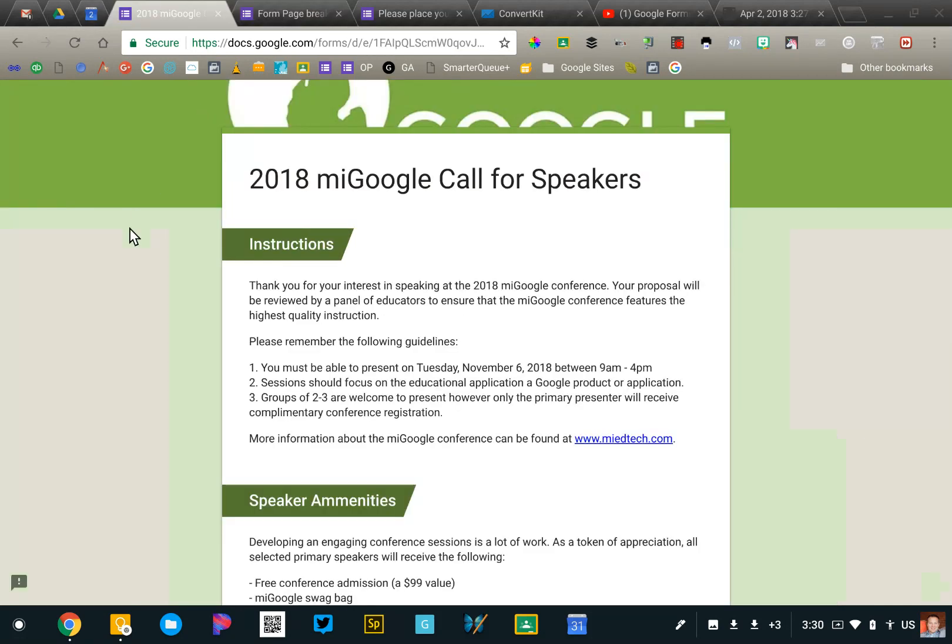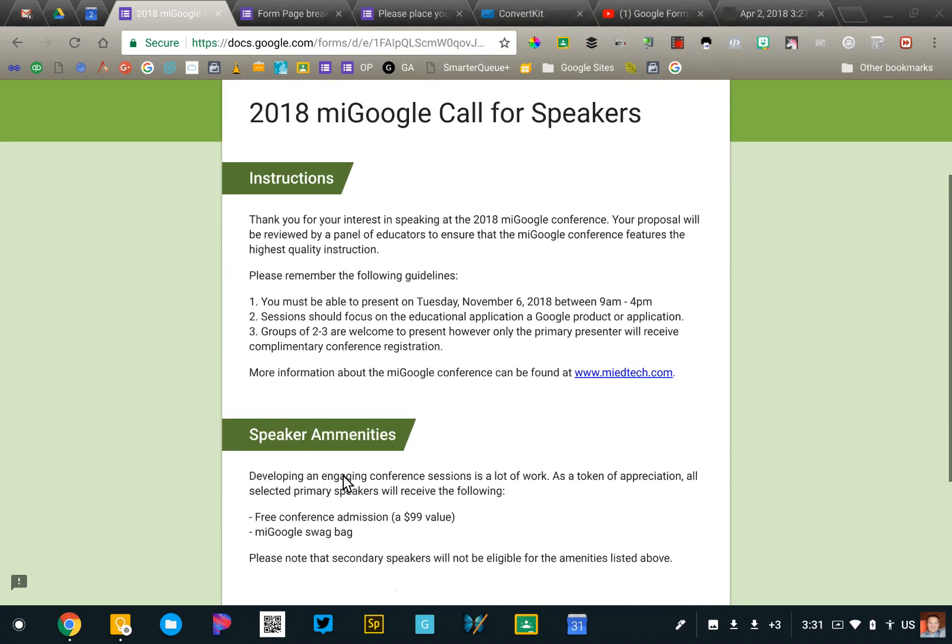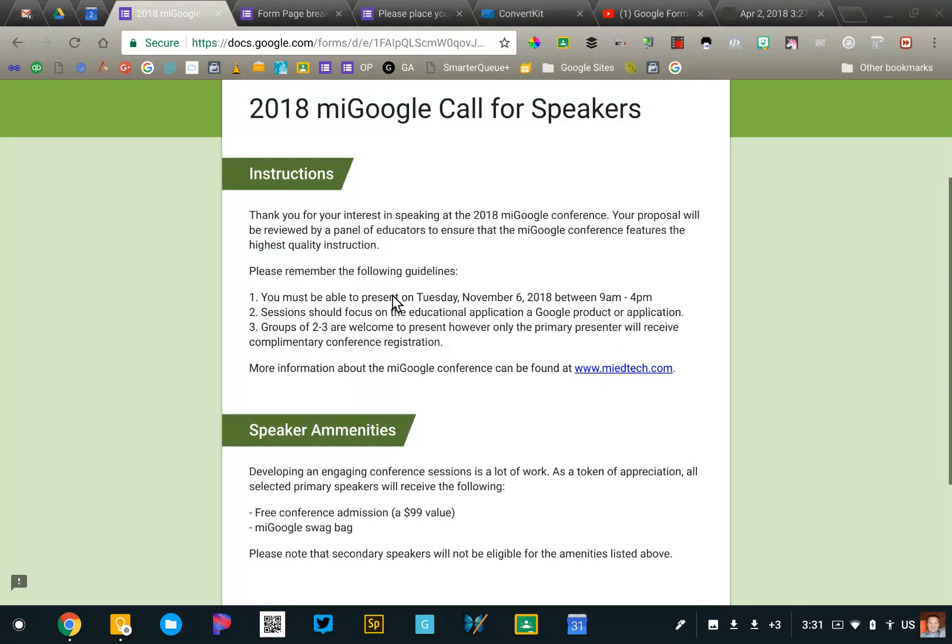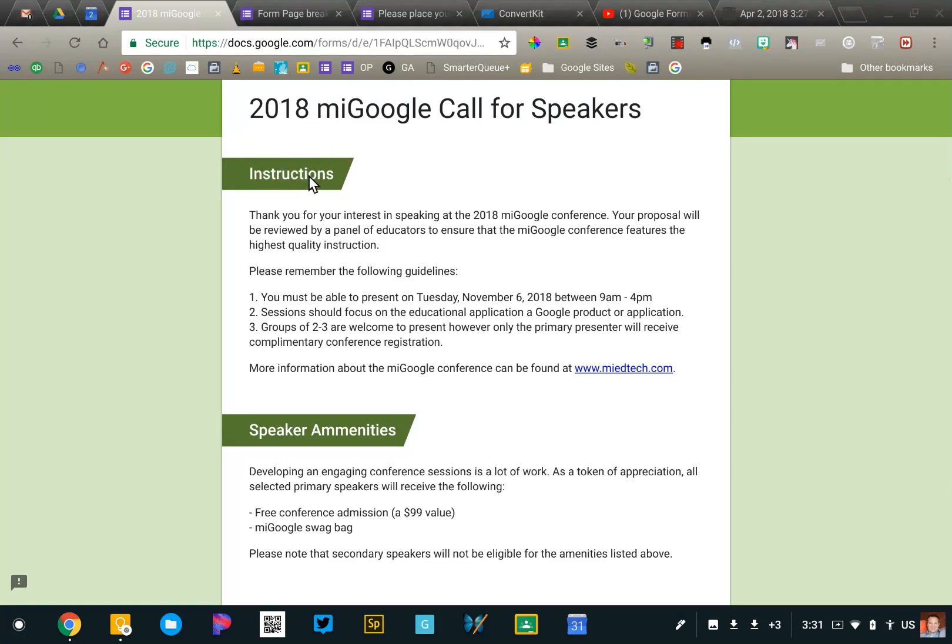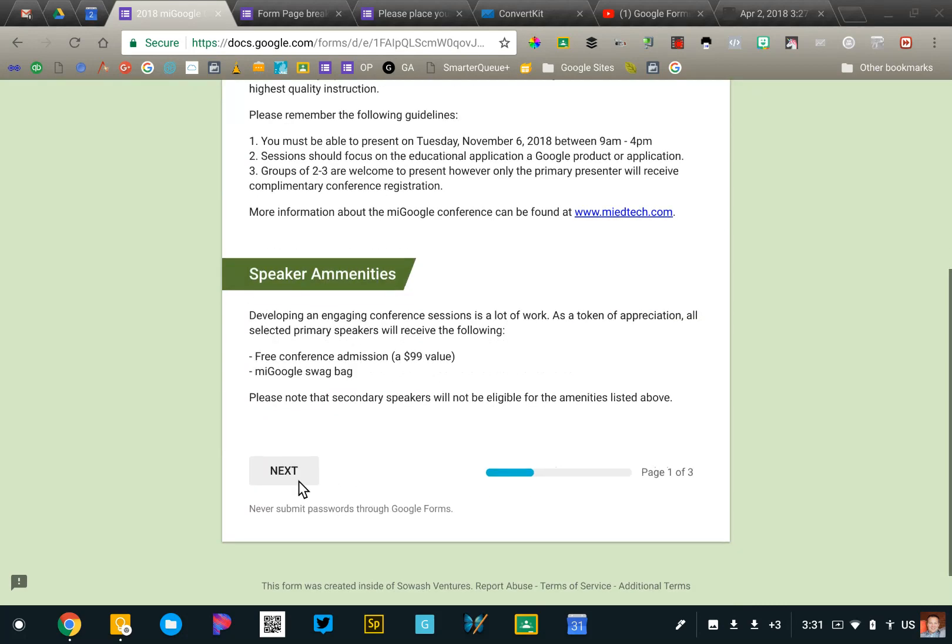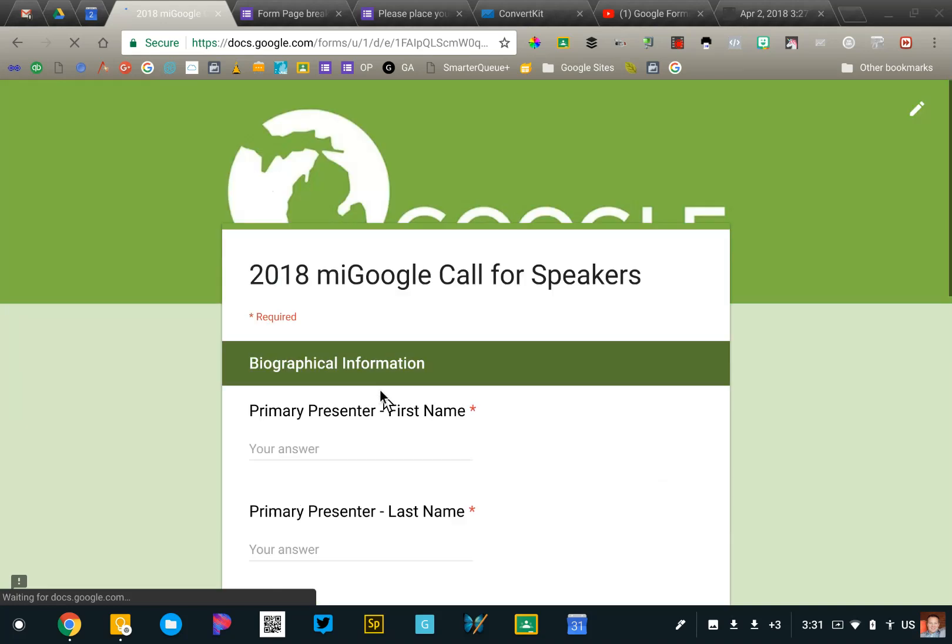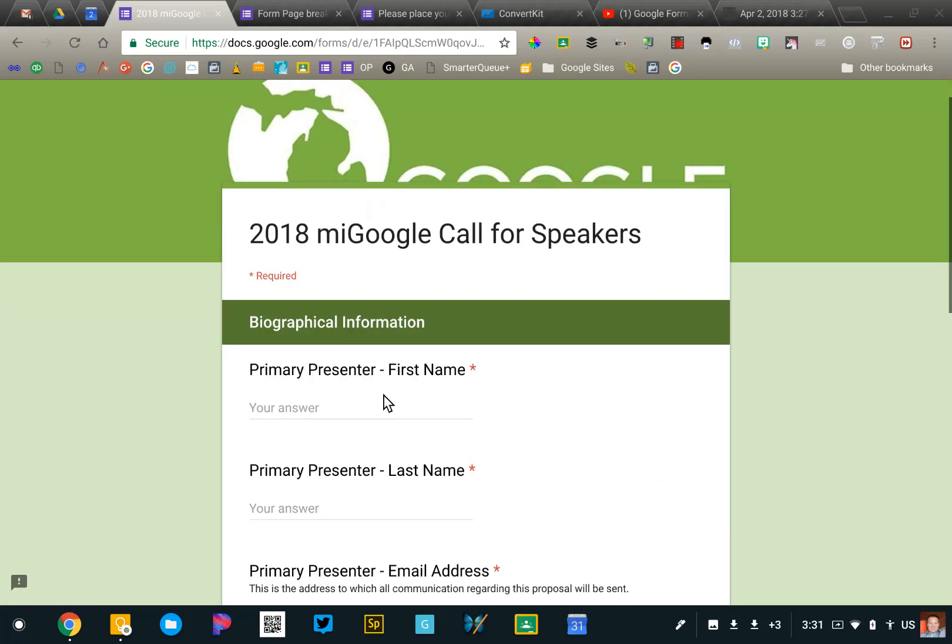So an example that I have here is this form. This is a call for speakers form that I've created. You'll see the first part of this form actually doesn't have any questions at all. It just has information. These banners here are titles which just break up the form into sections. And then to begin, a person would click Next and that actually brings them to Section 1, in this case, Biographical Information.